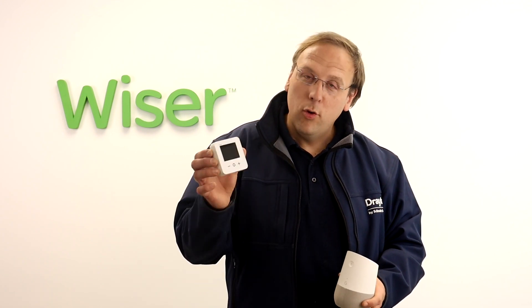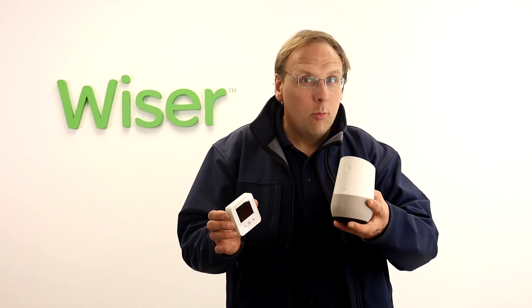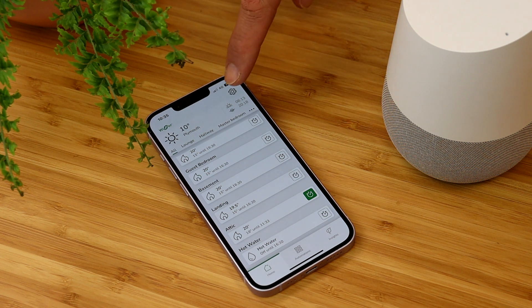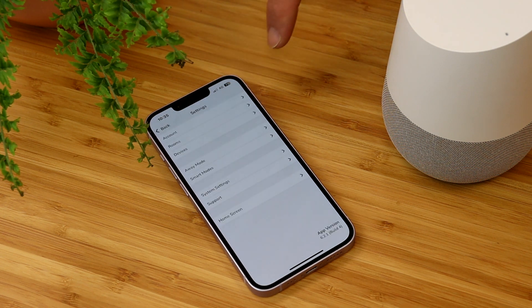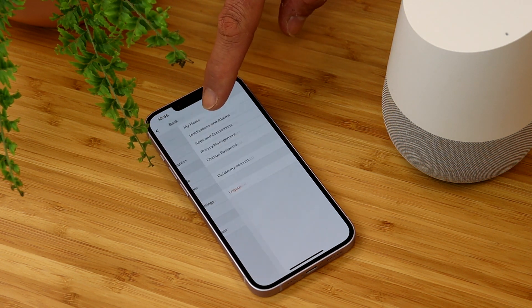Hi guys, in this video I'm going to show you how you can start using your voice to control your Wiser system by linking it with the Google Assistant. Once you've registered your Wiser system, hit the settings button on the home screen of the Wiser Home app.